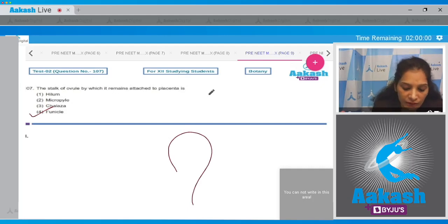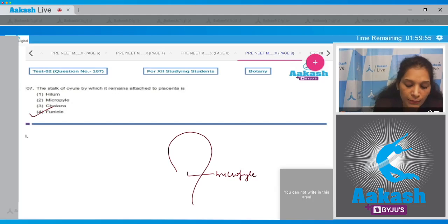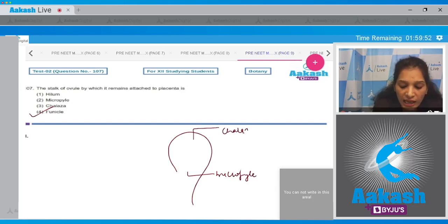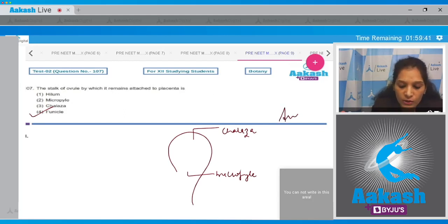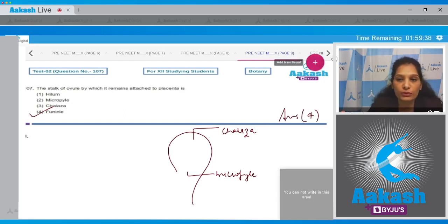Hilum is the scar on the seed; micropyle is the opening in the ovule. With the help of a diagram, the micropyle is the opening in the ovule, the base of the ovule is called the chalaza, and the opposite end of the micropyle is the chalazal end. So the correct option is number four.